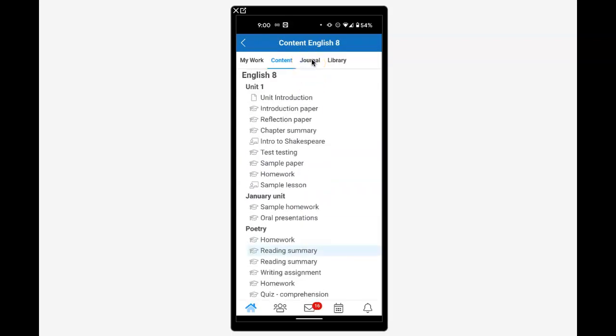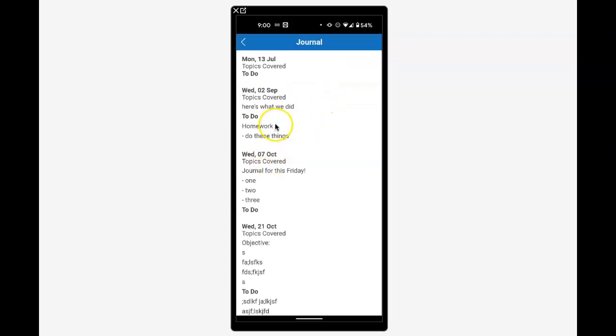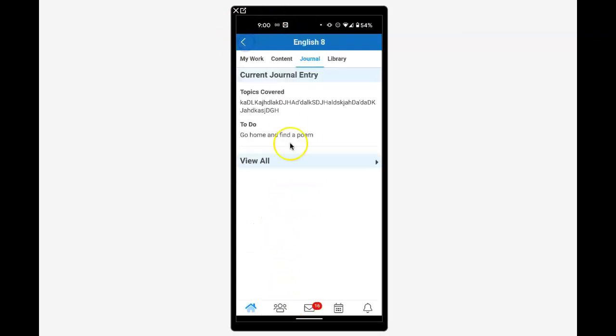Journal entries are posts the teacher can use as summary documents—they may be unit summaries, daily summaries, or weekly summaries, depending on how the teacher uses them. The most current journal entry displays first, and you can view all entries by clicking 'view all.'